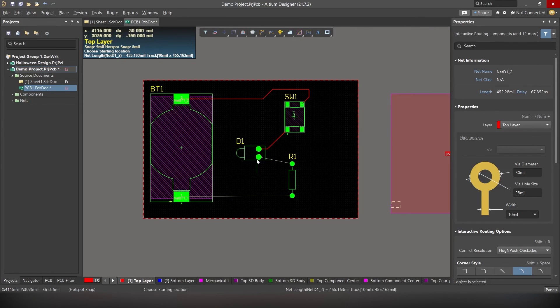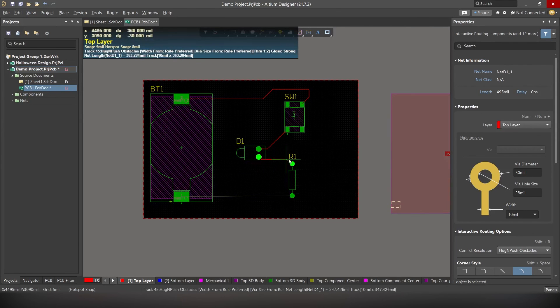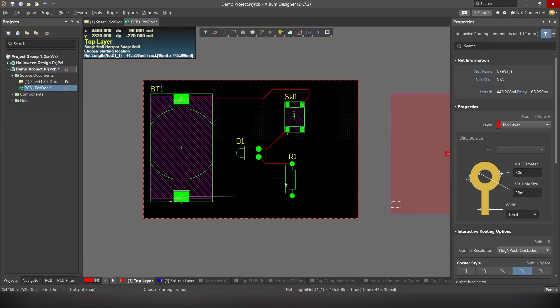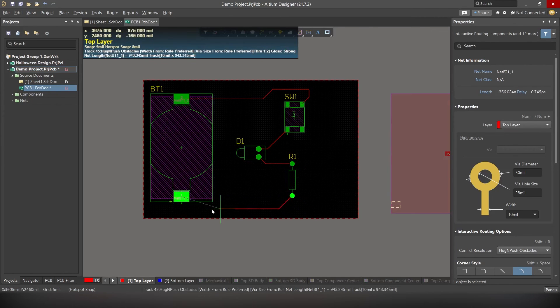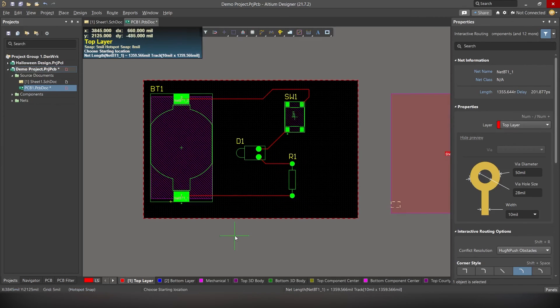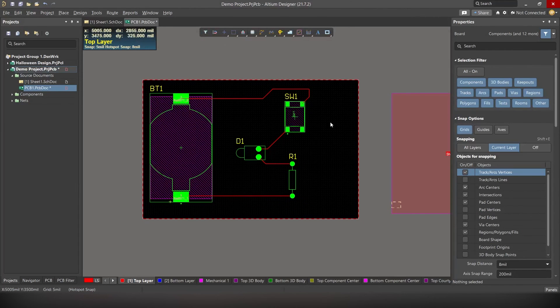We can change the width of the routes by simply going to the properties on the right hand side of the screen. Alright. Our PCB is now finished.